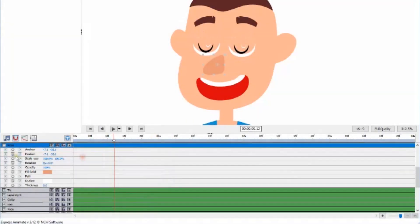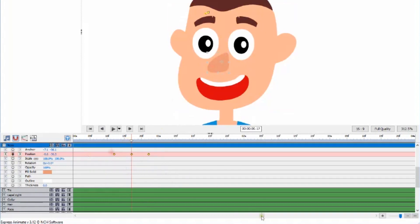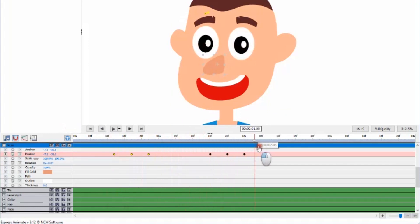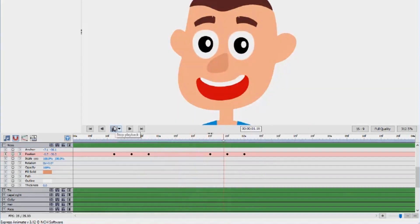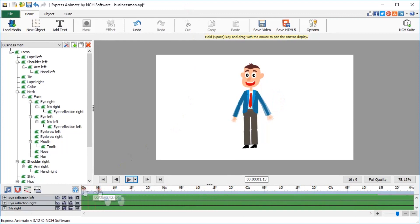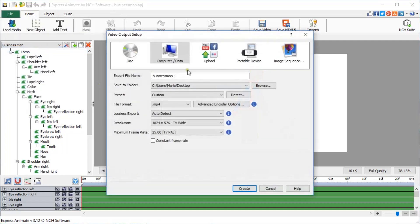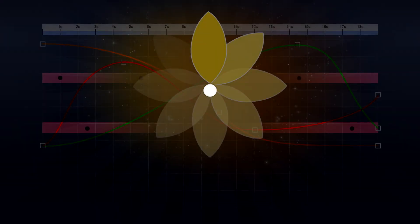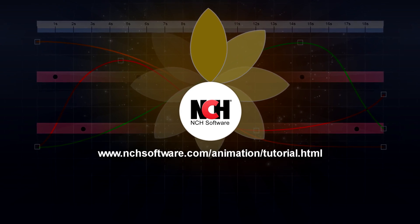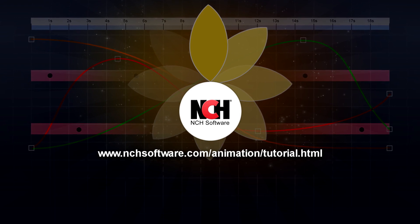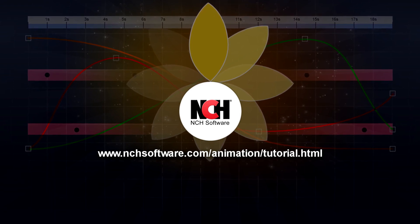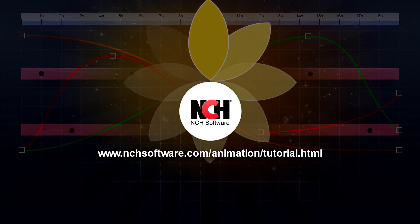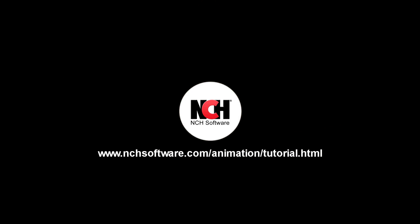Finally, select the nose object and create three keyframes for its position parameter, and move the nose to the side a bit on the middle frame. Copy the keyframes and paste them again further down the timeline. Congratulations! You've finished animating your character. Now, use the puppet you have created to add more animations, or export the project as a video file in your preferred format. For more ExpressAnimate tutorials, visit the address shown on your screen.